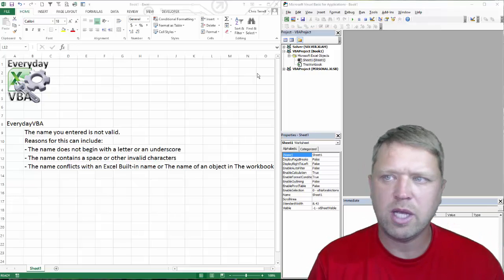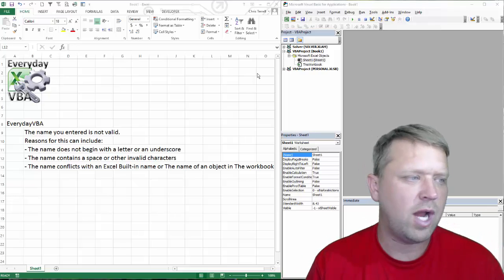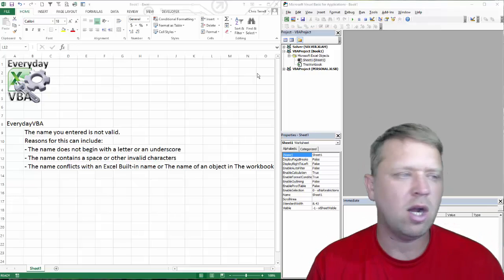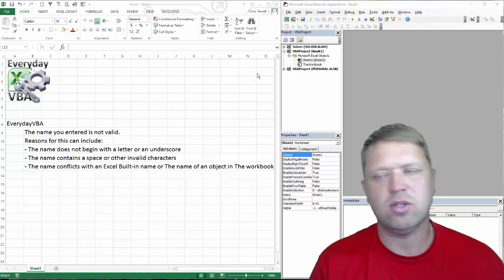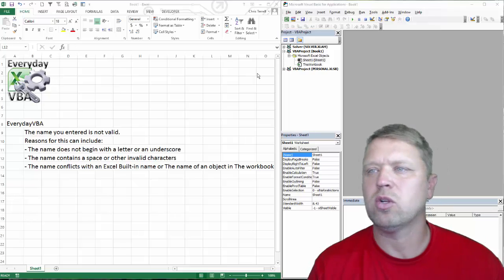Hi all, this is Chris Terrell with Everyday VBA. We're going over an error: the name you entered is not valid.